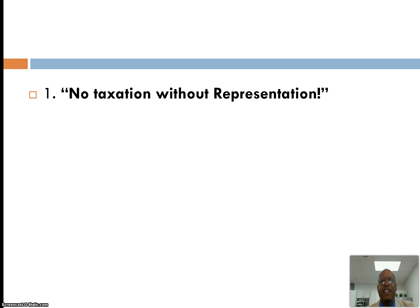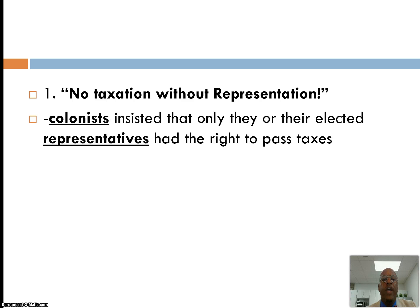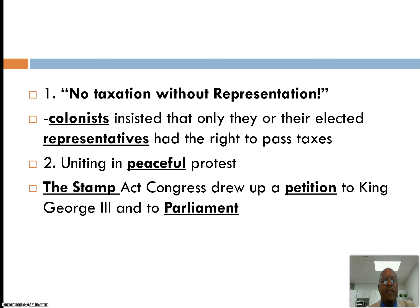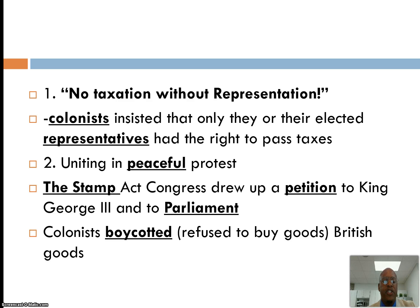The phrase 'no taxation without representation' became one of the battle cries of the American colonists. They insisted that only representatives they elected from their own town or colony could set laws — not Parliament, since colonists had no representation there. They united in peaceful protest, used newspapers as a vehicle, and the Stamp Act Congress drew up a petition to King George III. Many colonists also boycotted British goods, refusing to purchase manufactured items brought from Europe through the triangle trade.